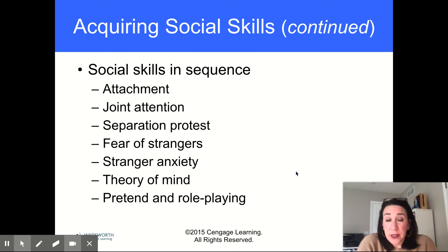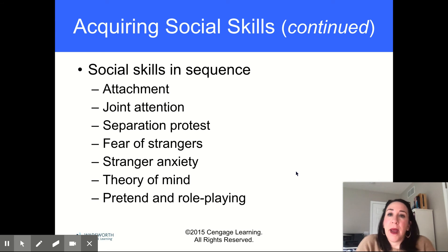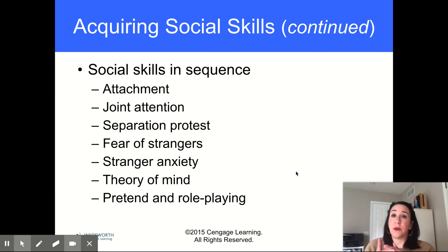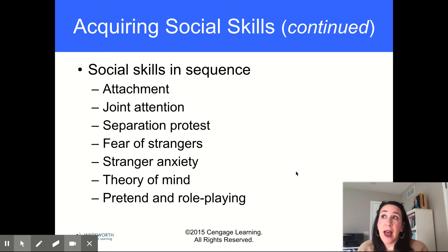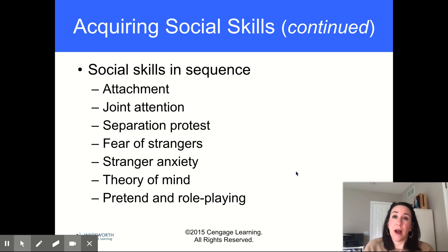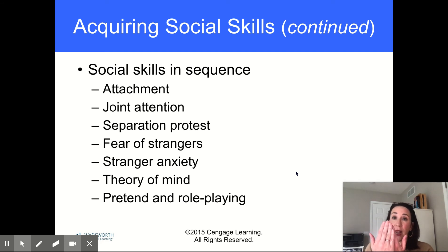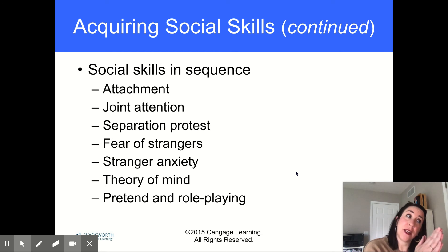There is a general sequence in which children develop social skills. First is attachment — the first social skill an infant will have. They'll know who their person is and respond to that person because that person responds appropriately and positively to them. Then comes joint attention — when a little baby catches your eye and directs you to something to look at together. Mutual gaze, or joint gaze, is when you're both looking at each other. That's the first step when you have the attention of the child and the child has your attention. The next step is that the child directs your attention to something else.